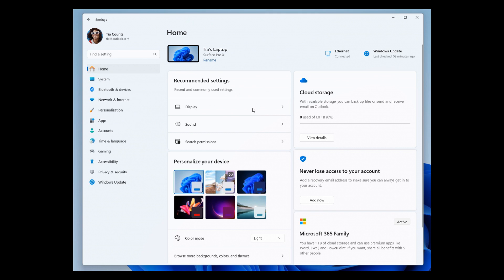The Recommended Settings card, to the top left, adapts to your specific usage patterns, providing timely and relevant settings options. It's designed to streamline your settings management and save you time. This will pick up your usage and recommend different settings. If you're using display, sound, and search permissions regularly, for example, those will be displayed as recommended settings.